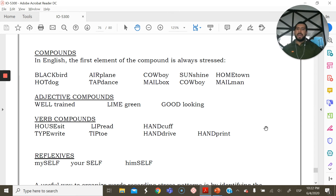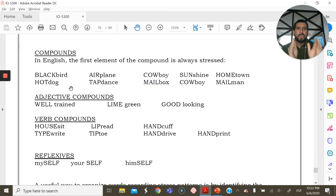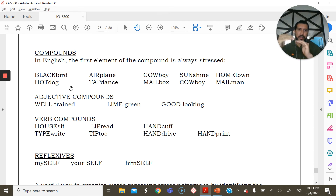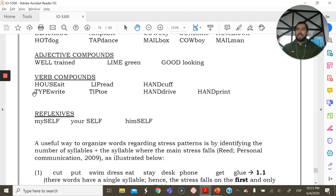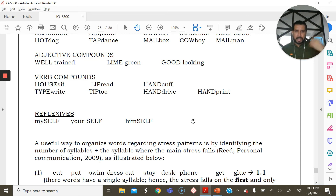In English compounds, the first element is always stressed. So you have: 'BLACKbird,' 'HOT dog,' 'AIRplane,' 'TAP dance,' 'COWboy,' 'MAILbox,' 'SUNshine,' 'HOMEtown,' 'MAILman.' The same rule applies to adjective compounds — 'WELL-trained,' 'LIME green,' 'GOOD-looking' — and verb compounds — 'HOUSEsit,' 'TYPEwrite,' 'LIP read,' 'TIPtoe,' 'HANDcuff,' 'HARD drive,' 'HANDprint.' With reflexive pronouns, however, the stress is always on the second syllable: 'themSELVES,' 'mySELF,' 'yourSELF,' 'himSELF.'